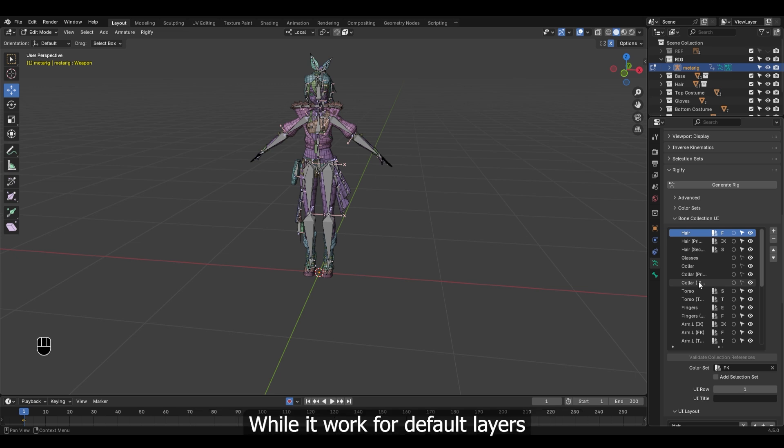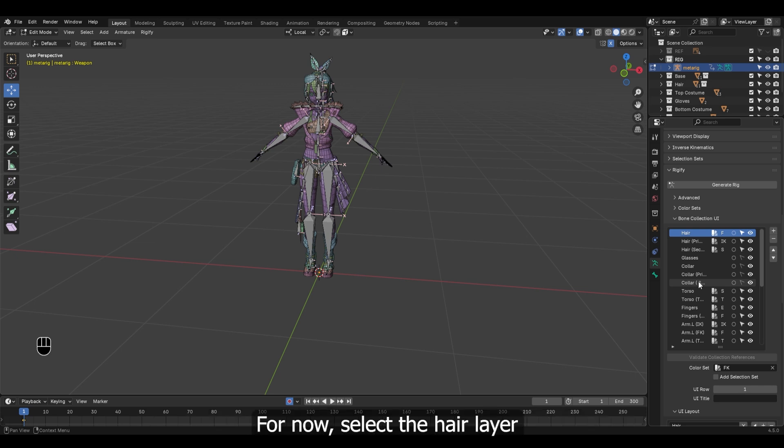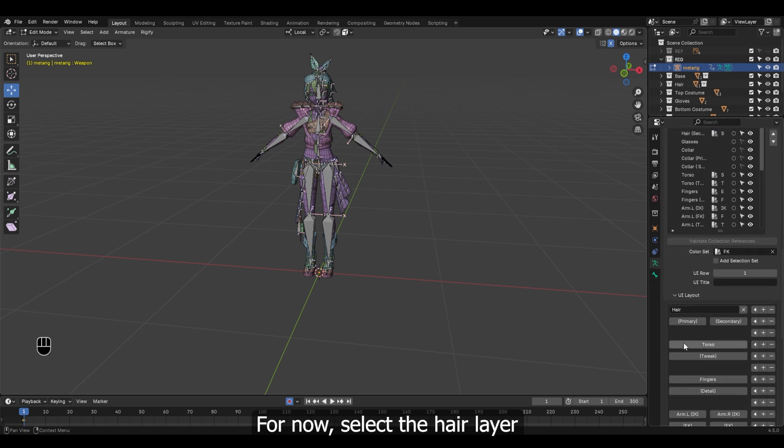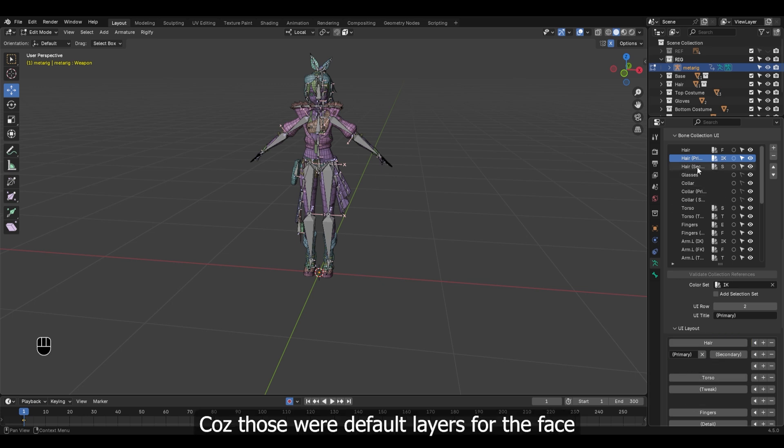While it worked for default layers, it's not a big deal because we can assign the color after we generate the rig. For now select the hair layer. I guess we already have the UI for this because those were default layers for the face.